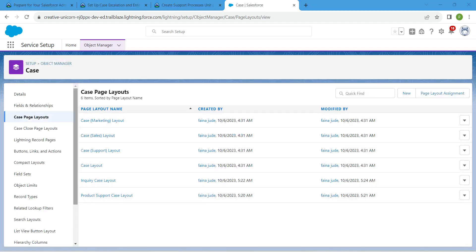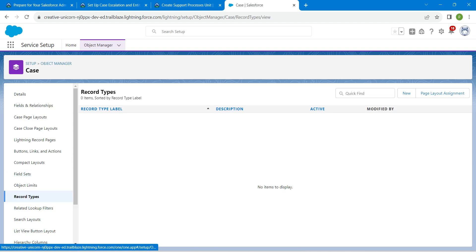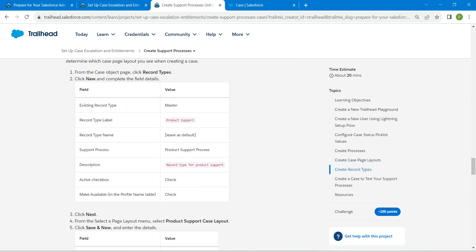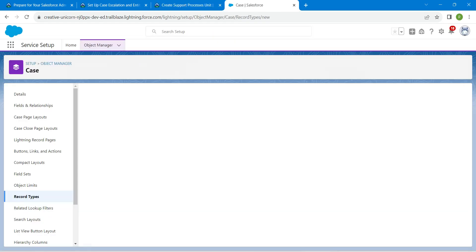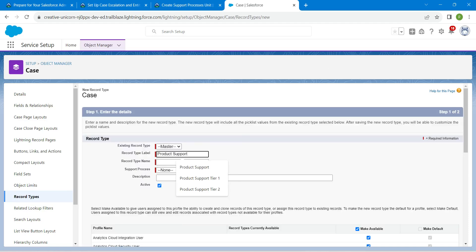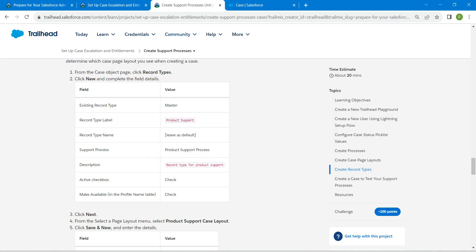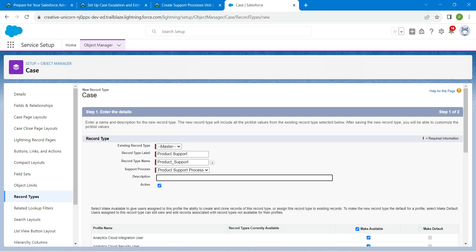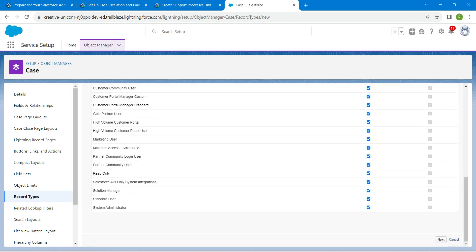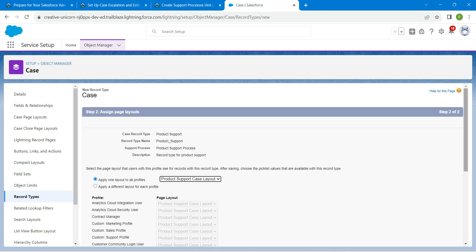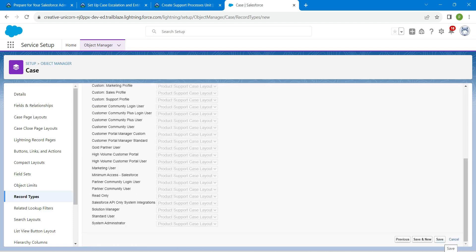Now let's create Record Types. Scroll down, click Record Types, then New. Existing record type should be Master. Copy the label from the challenge and paste it. Record type name will be auto-populated. For Support Process, choose Product Support Process. Copy and paste the description. Make sure the Active checkbox and Make Available checkbox are both checked. Click Next. For the layout, select Product Support Case Layout. Scroll down and click Save and New.